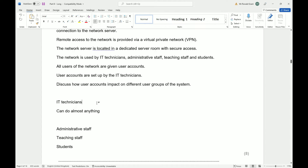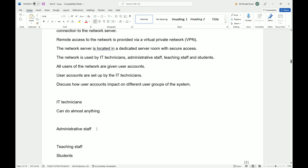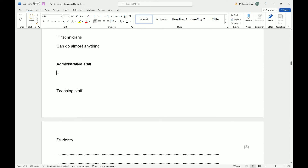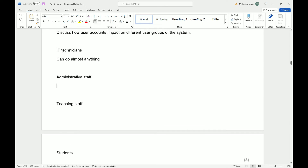IT technicians can also make sure users can change certain settings — for example, if someone who used to attend the school is now teaching there, their user account might need to be upgraded to a teacher account. For administrative staff, think about how they need to operate to help everyone else. Administrative tasks are normally linked to teachers and students — they might set certain permissions, do admin tasks, email teachers, email students, contact home, and create timetables.